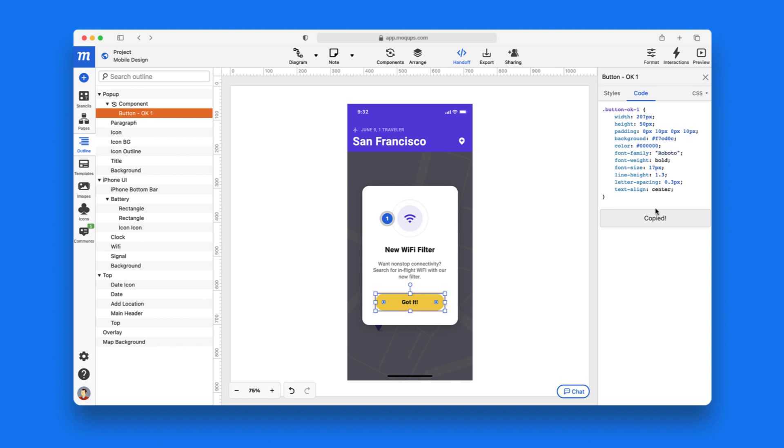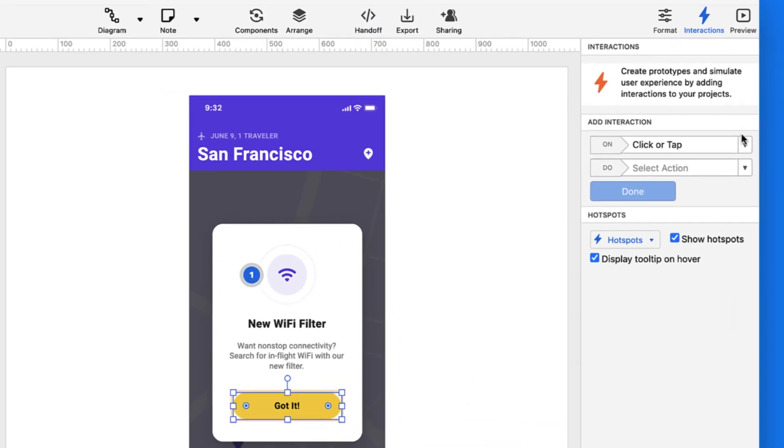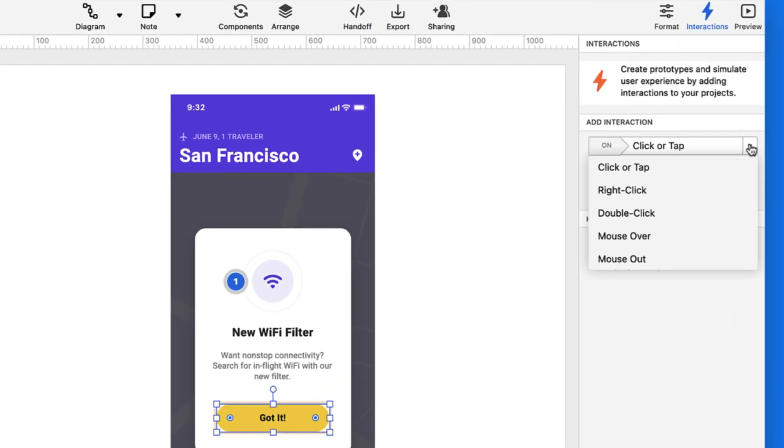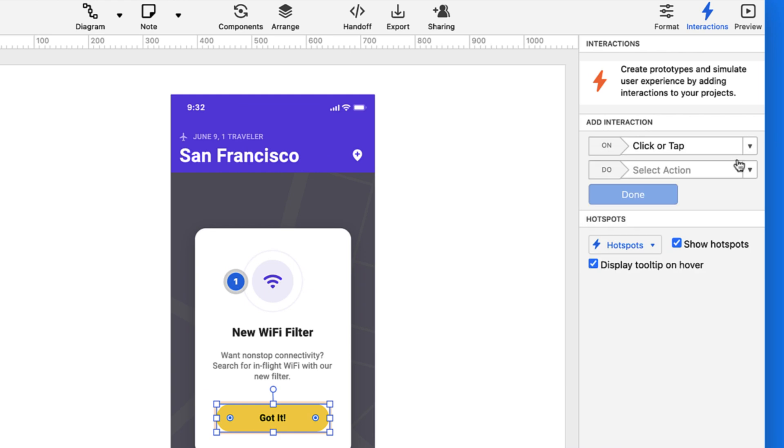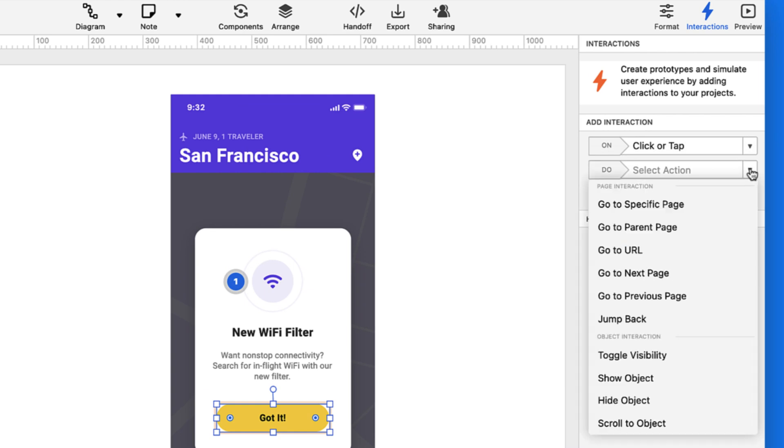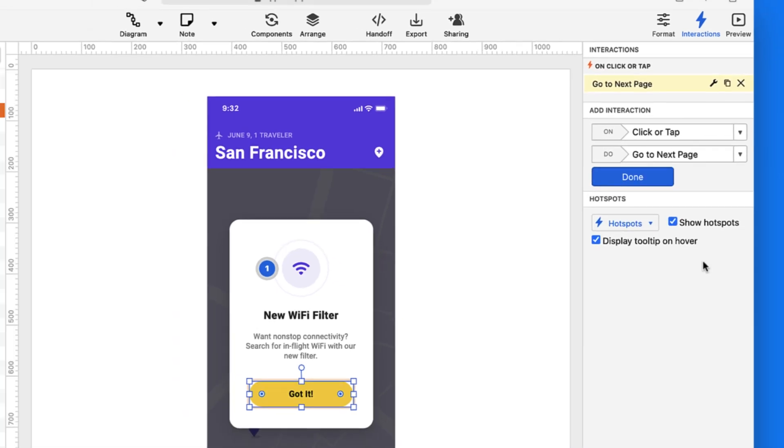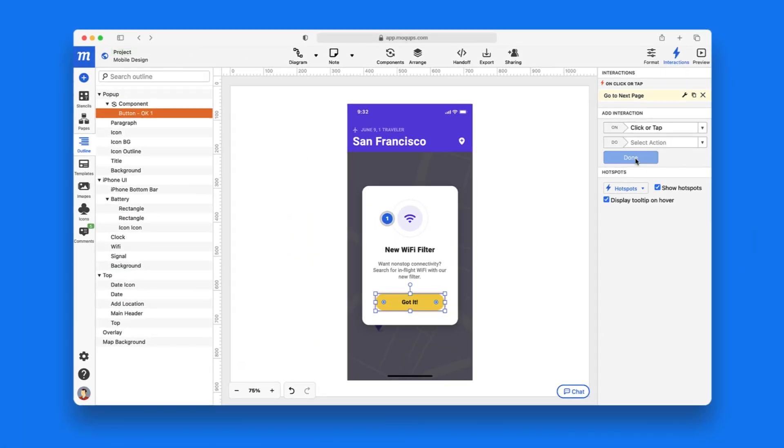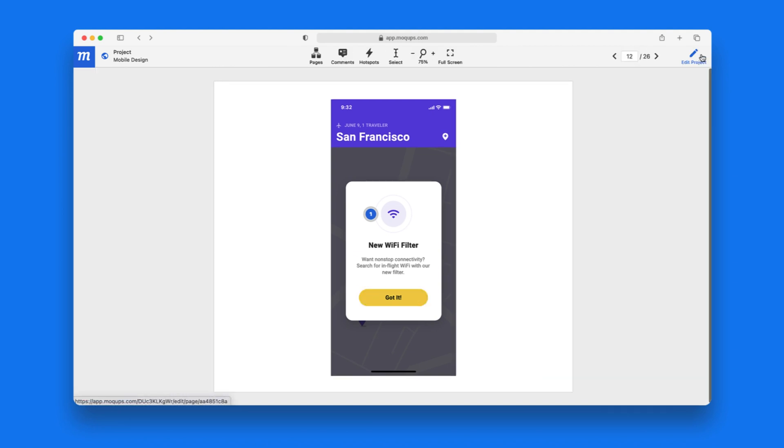And finally, the Interactions panel. Here, you can transform your designs into fully clickable prototypes that can effectively mimic your final product. Once you're all done and ready for prime time, use our preview function to display and present your work.